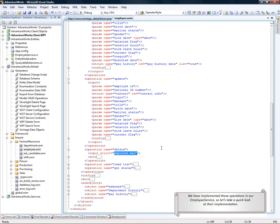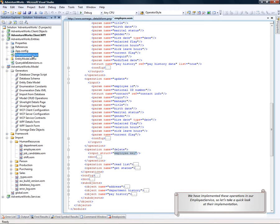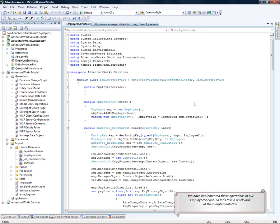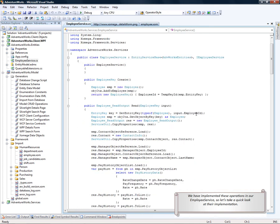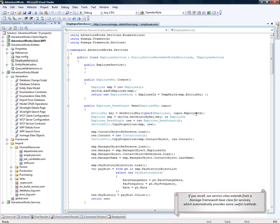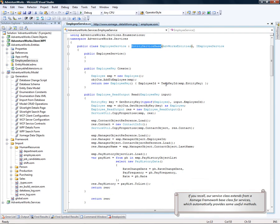We have implemented these operations in our employee service. So let's just take a quick look at the implementation. If you recall, our service class extends from Xomega framework base class for entity-based services, which automatically provides us some useful methods.